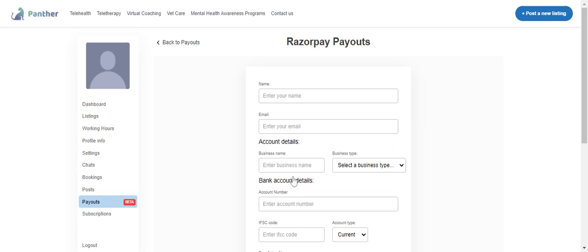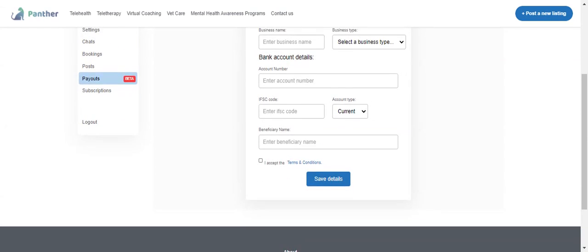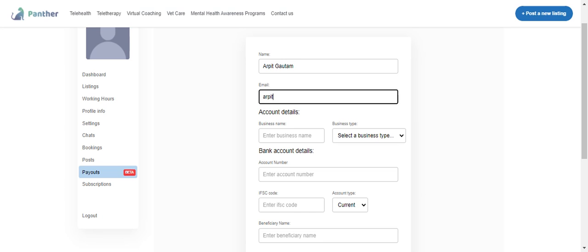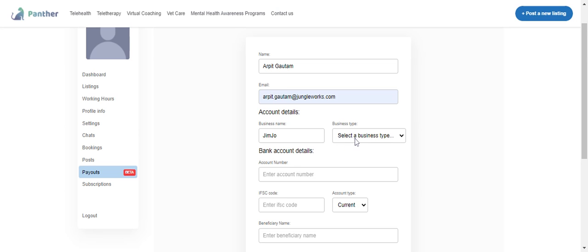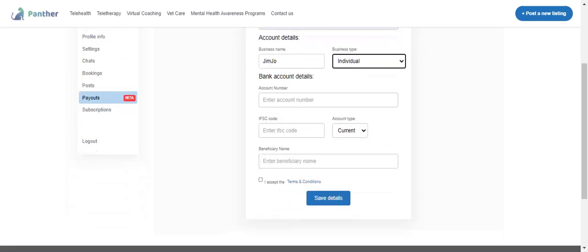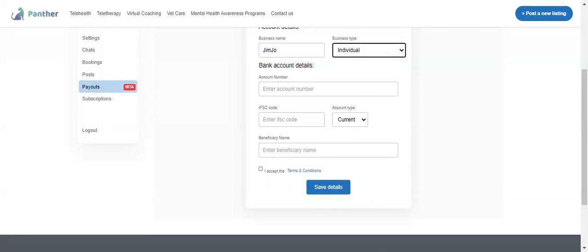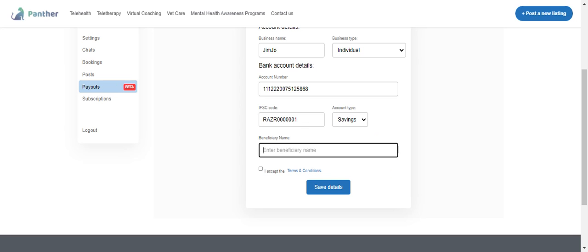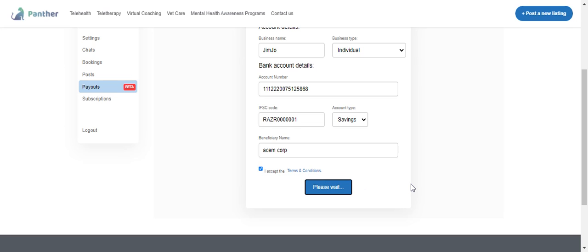Once I click on add account for Razorpay, it gives me a form where I need to enter a few details. Let me fill in the name, email ID, business name, and the business type. Since I'm an individual, I'll mark it as individual. I'll enter the account number, the IFSC code, the account type - is it savings or current account, the name of the beneficiary, and I need to select the terms and conditions for Razorpay, then save it.